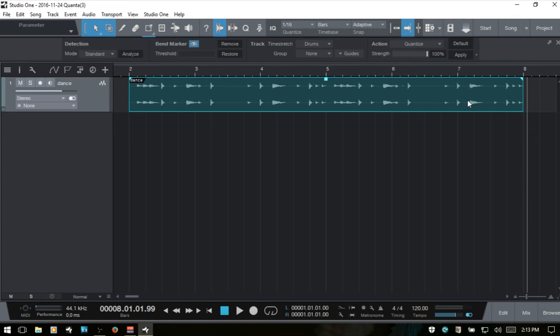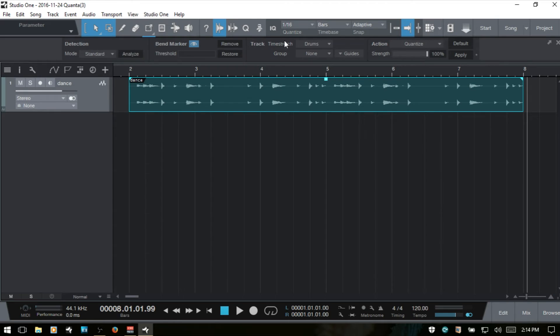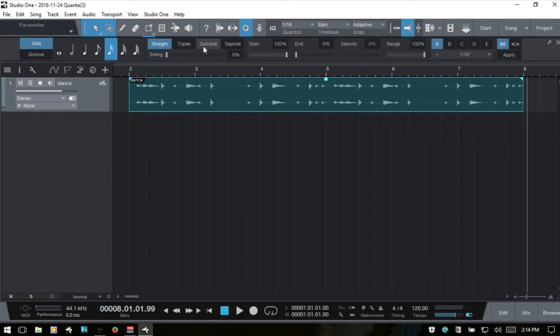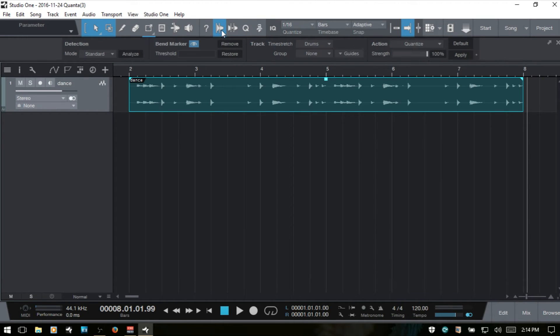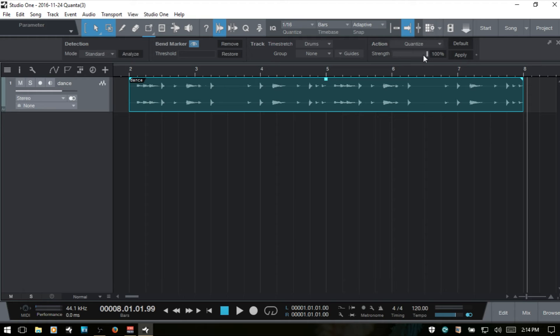We've got our audio event selected, we can just hit apply to quantize. This is going to do that depending on what we have our quantize value set for. Right now it's on 16th notes. We have a strength here. This slider adjusts the start percentage in the quantize panel. The start percentage is at 100%. So when we're in the bend panel, the strength is going to adjust that and it allows you to control the amount of quantization being done.